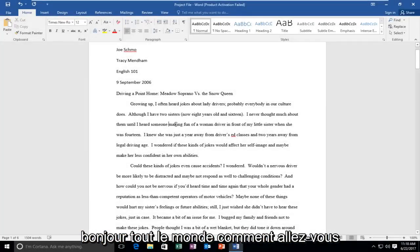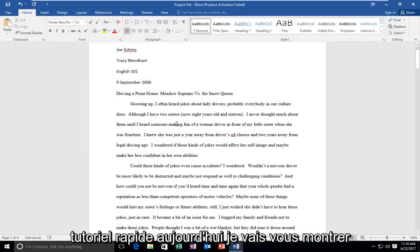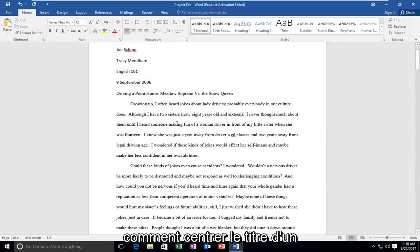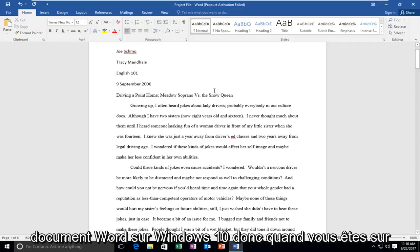Hello everyone, how are you doing? This is MD Tech here for another quick tutorial. Today I'm going to show you guys how to center the title of a Word document on Windows 10.